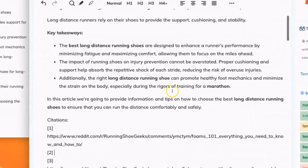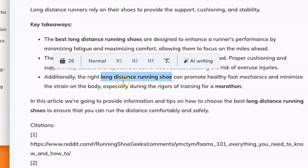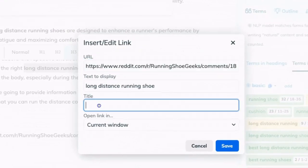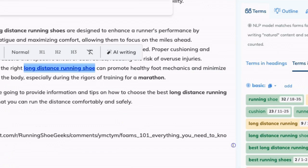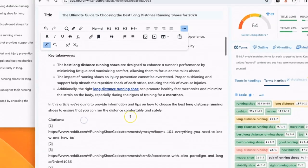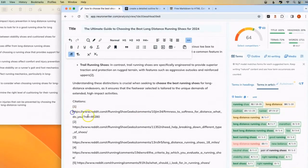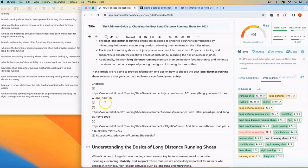This is an article about running shoes. I'm going to link it to a long distance running shoe. It's related. You can give it a title if you want. It's a new window. And you can just go through your article and link your citation to keywords where it makes sense. This is an article about running shoes. So I'm going to link it.